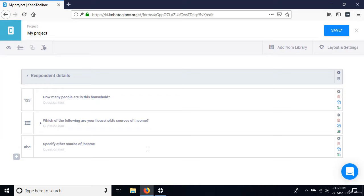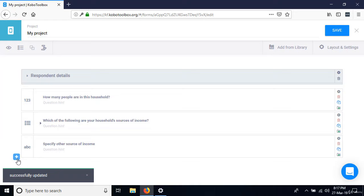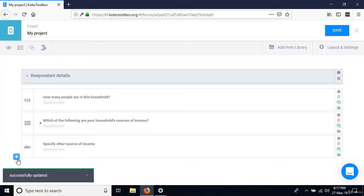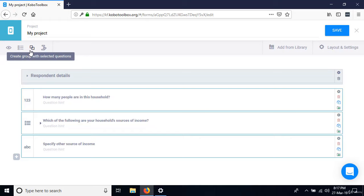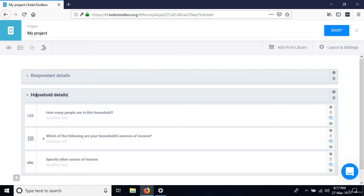Go ahead and save as we go — very important. We're done adding the household details section, so we need to group this. Click the first question, press Control, click the second and third questions, then click 'Create group with selected questions.' Name this group 'Household Details.' Collapse the group. Don't forget to save — very important.